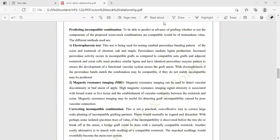Another method is magnetic resonance imaging (MRI), which can be used to detect vascular discontinuity in the bud union of apple. For grafting or budding, all factors like cambium tissue, vascular, and phloem tissue should match. If discontinuity occurs at the budding or grafting site, it indicates incompatibility. High MRI signal intensity is associated with moisture in live tissue and establishment of vascular continuity between rootstock and scion. MRI may be useful for detecting grafting compatibility caused by poor vascular connection.